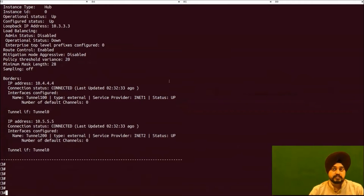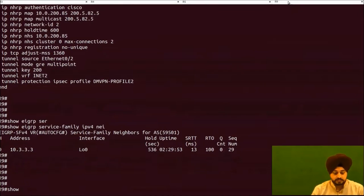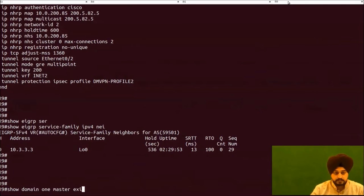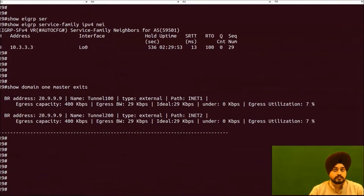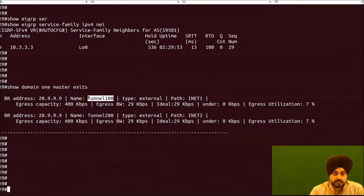Next, we check if the spoke is able to successfully discover its exit interfaces. Running the appropriate show command on R9, which is the spoke master, we can see that exit tunnel 100 and exit tunnel 200 have been successfully discovered automatically.